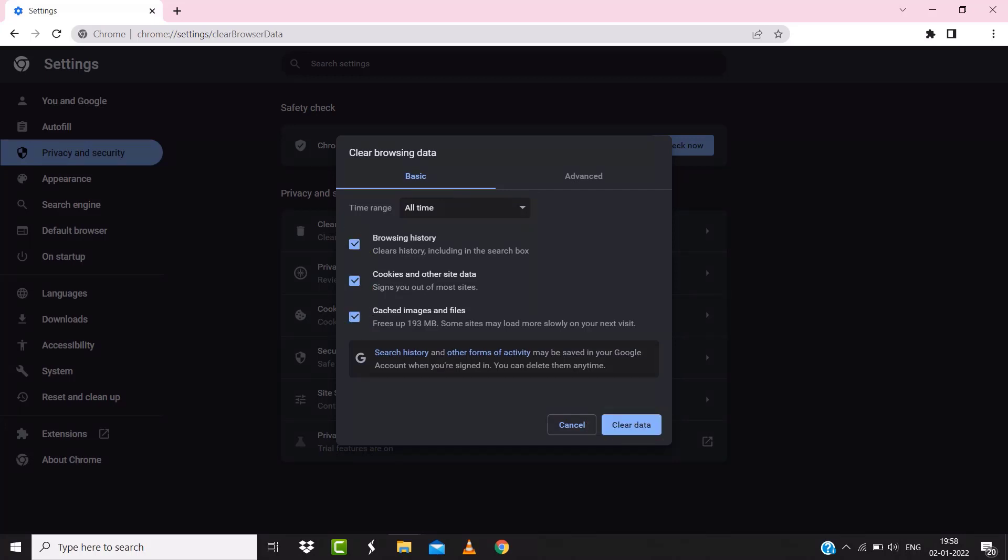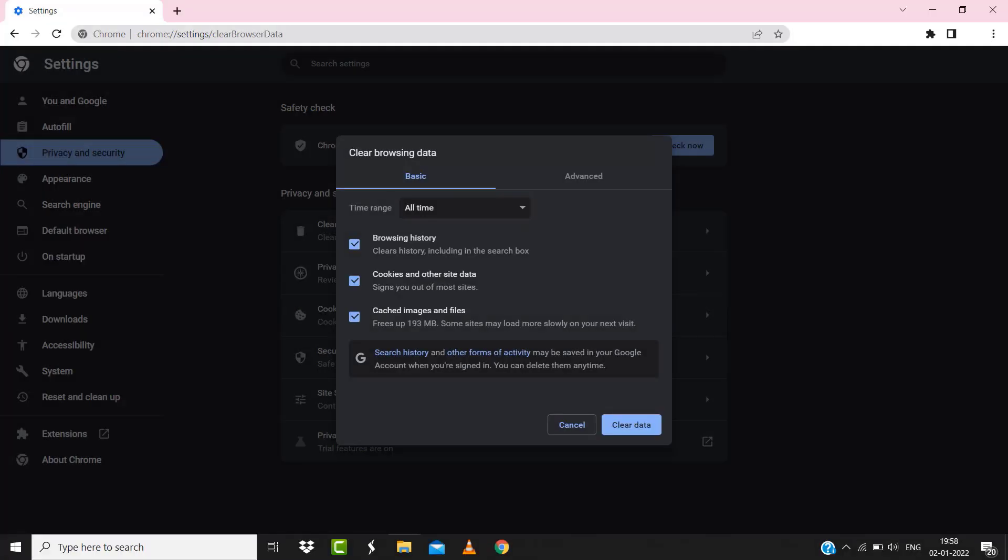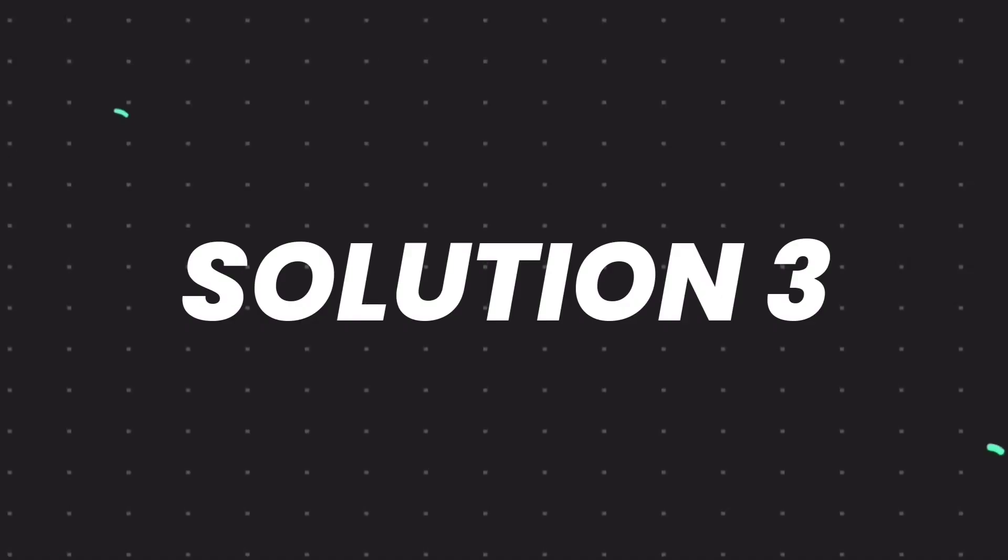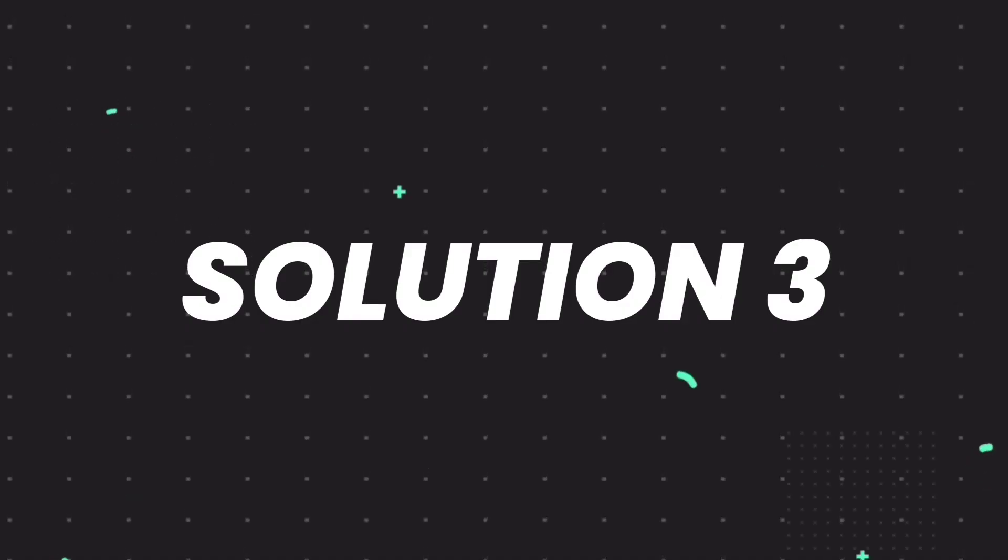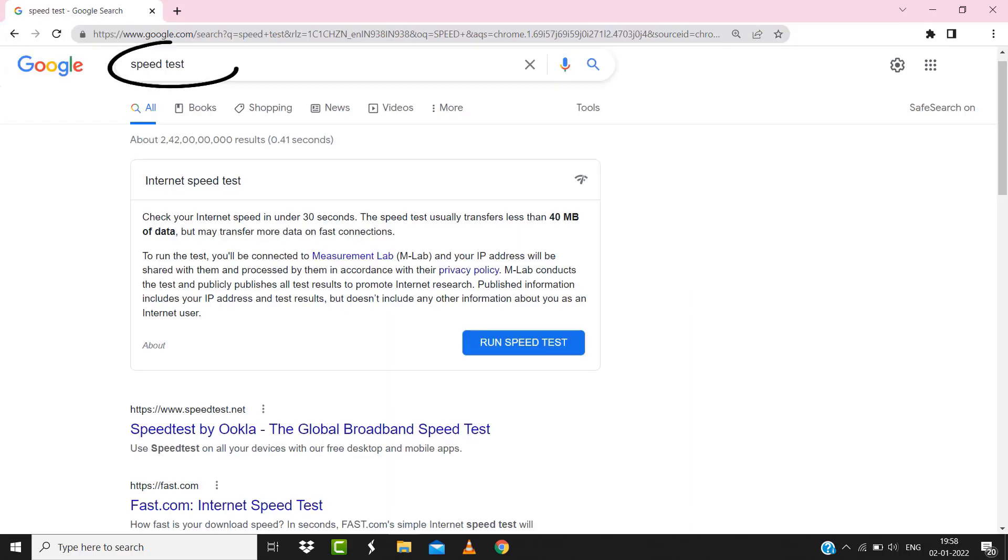Once you're done with it, relaunch your browser and check if it fixes the issue. But if it doesn't, then make sure you're connected to a strong internet connection. Navigate to google.com on your browser and then search for 'speed test'.